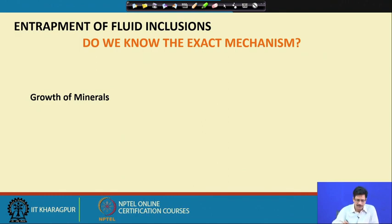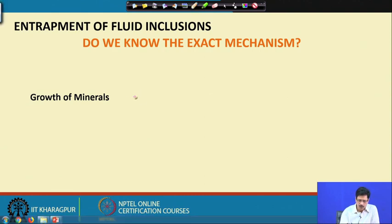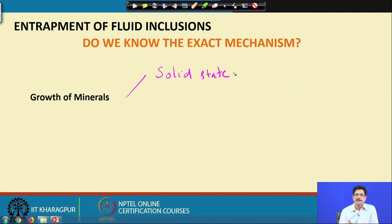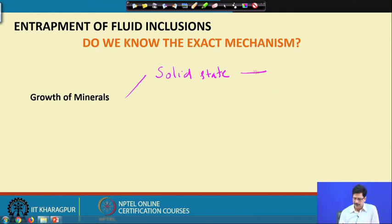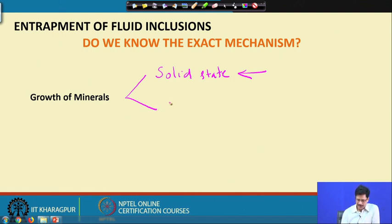Minerals can grow in a solid state — for example, metamorphic recrystallization giving rise to mineral assemblages. In the absence of a fluid, minerals grow as a result of diffusion of elements in an appropriate thermal environment, and we generally do not expect fluid inclusions in that case. The other way that minerals can grow is in the presence of a fluid in a constrained medium.